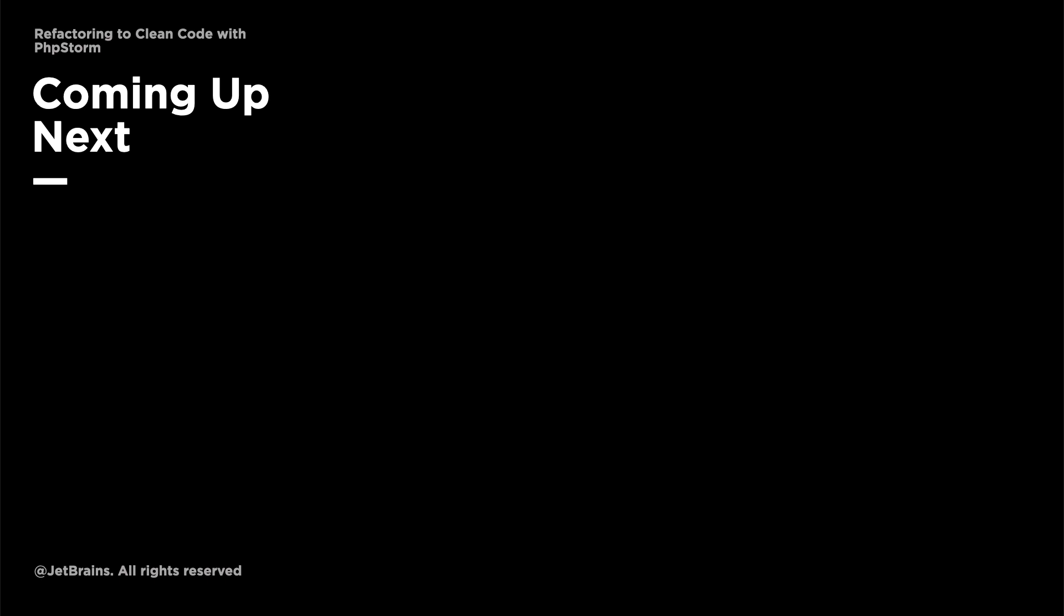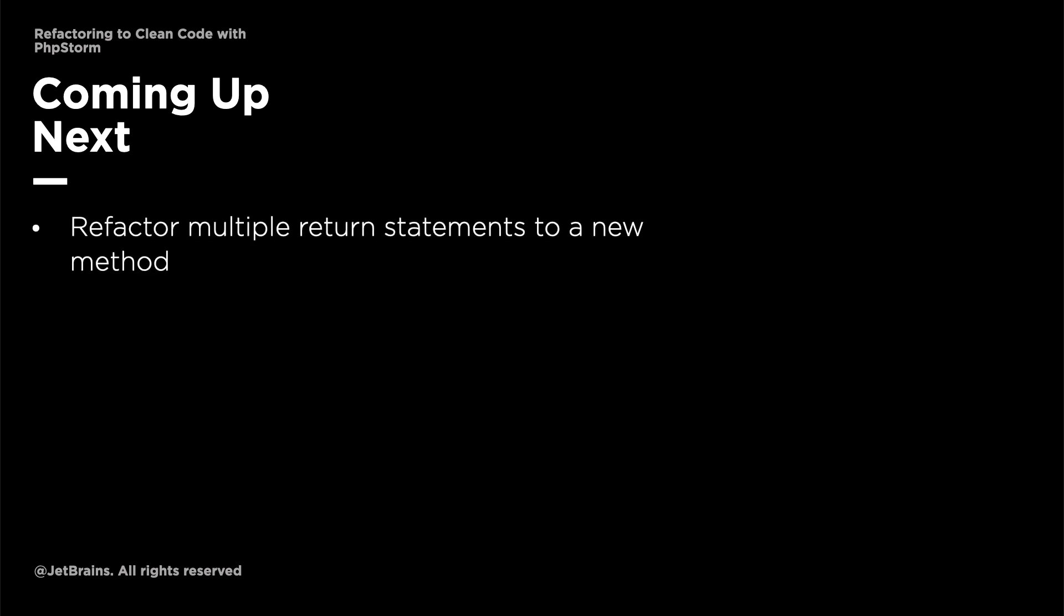In the next video, we're going to address the multiple return statements by refactoring them to a new method. I'll see you then.